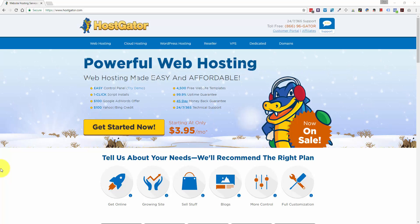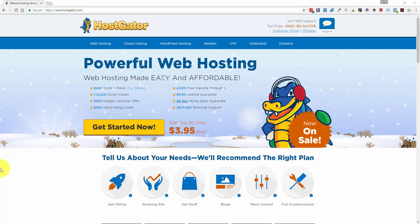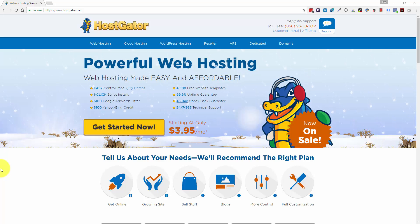Hey everyone, Ray Delvecchio here, and today I want to show you how to install WordPress on your HostGator web hosting account.